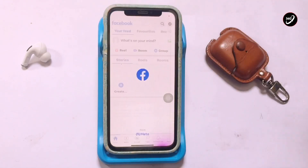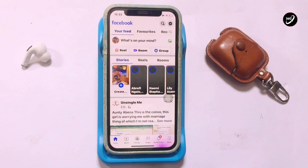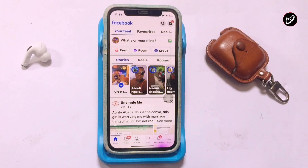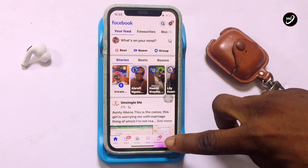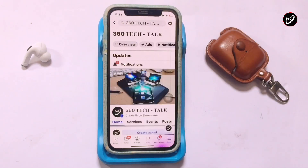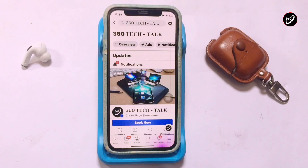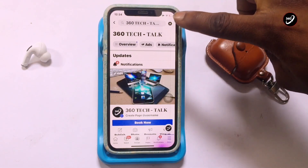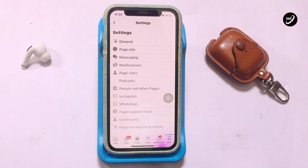Now move quickly onto your Facebook account that is actually associated with your Facebook page. Once you've come here, please go ahead and tap onto the menu option — at the bottom right for iPhone, and at the top right for Android. Once you've come here, please go ahead and tap on that to open up the page that you actually want to delete.